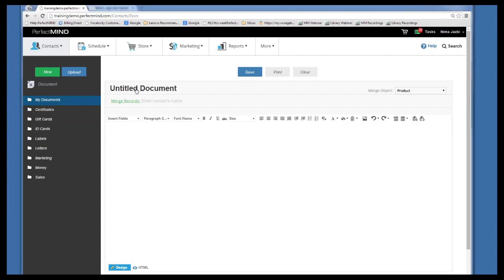The first thing we resolved is that previously an email address could only be used once across the PerfectMind system. For example, if a student was attending both a yoga studio and a martial arts school using PerfectMind, they couldn't use the same email address to sign up at the second business because it was already in use. We've improved that so an email address can now be used across multiple businesses without causing any issues. That was the first step.